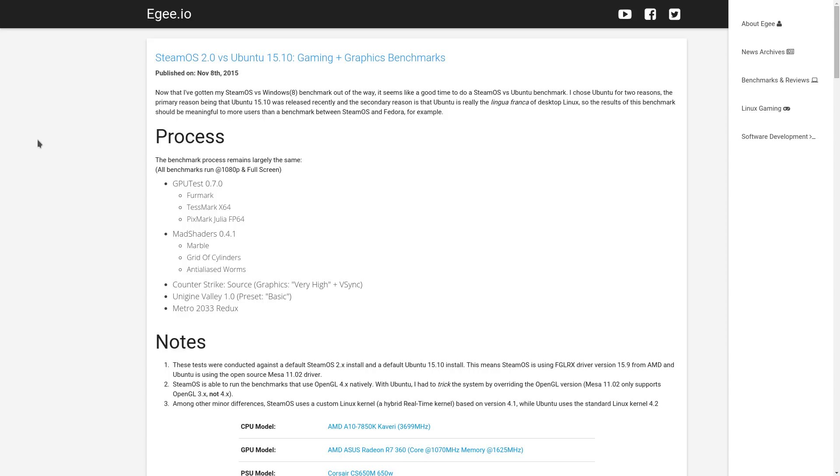The process remains the same. We've got GPU test 0.7.0, FurMark, TestMark64, PixMark, JuliaFloatingPoint64, MadShaders and all that. We're using Counter-Strike Source, UniEngineValley, and Metro 2033.